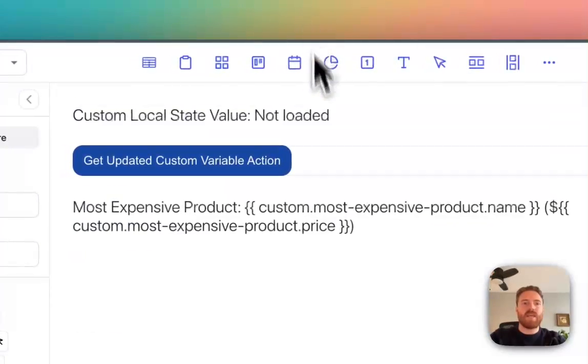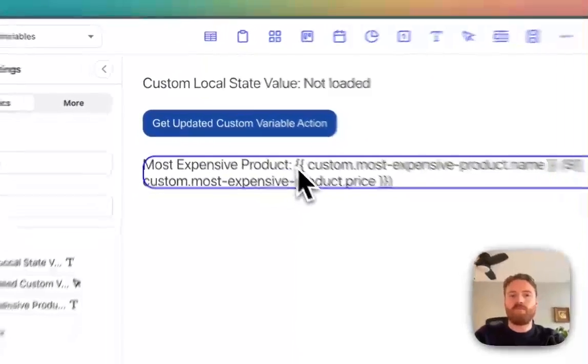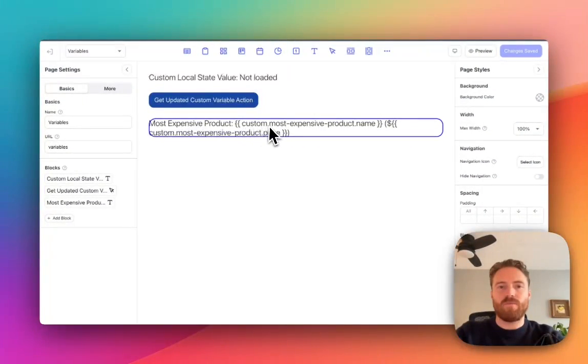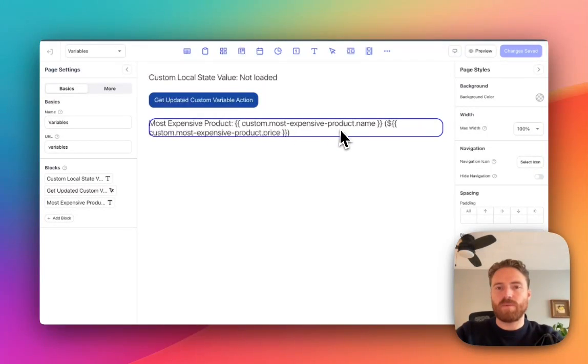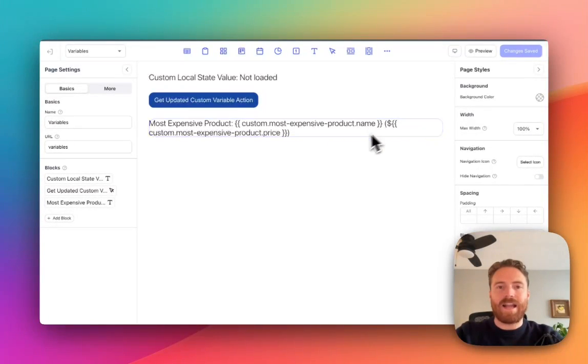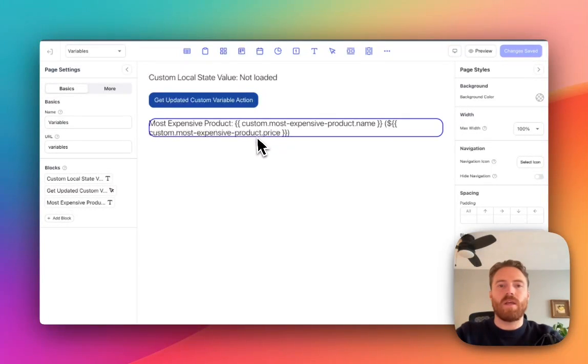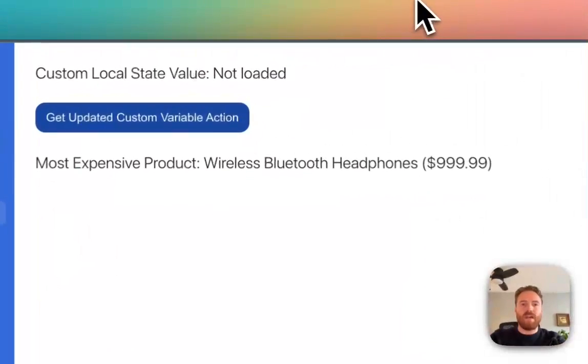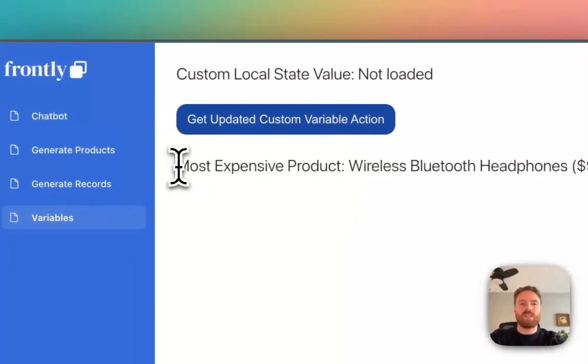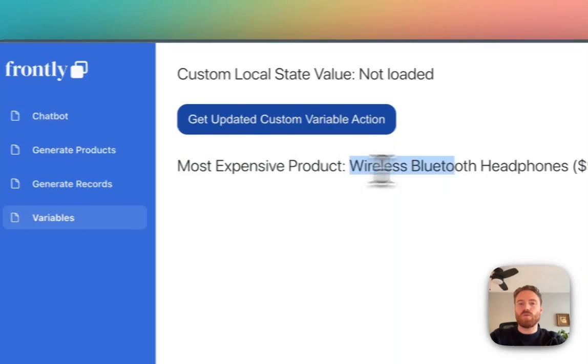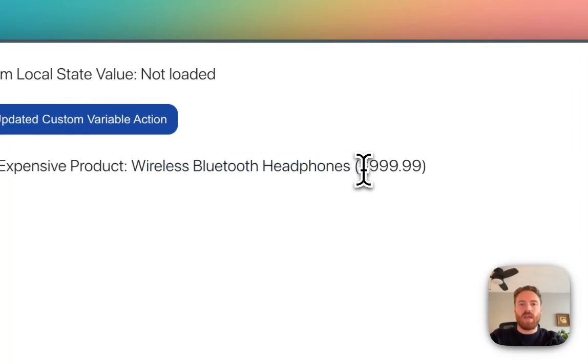And in my page I have this text block here that displays my custom variable. So custom dot most expensive product dot name and then in brackets here with a dollar sign I have the same thing but dot price. So the outcome of that looks like this on my page. I have a text block that says most expensive product and then it shows the name of that product and the price.